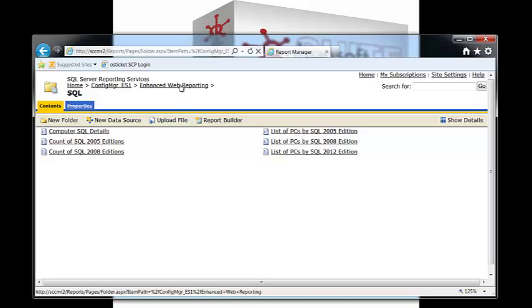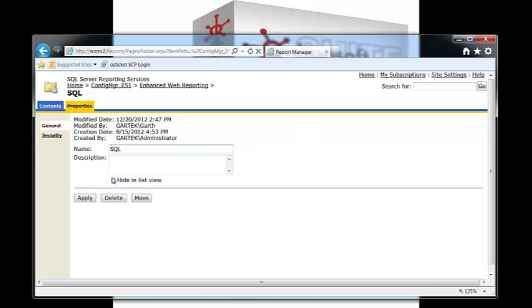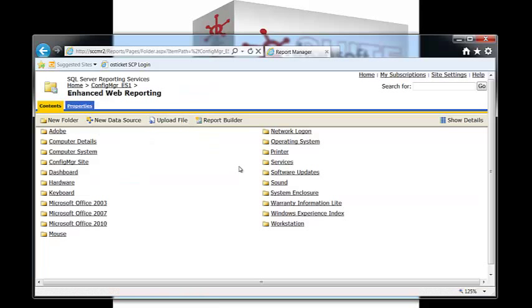I can also do the same thing with the folder. While I'm at it, I'll hide the folder, go apply, go back up here, and you'll notice that the SQL folder is gone.